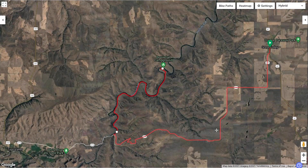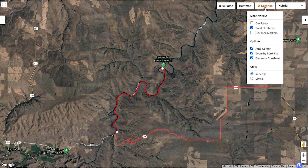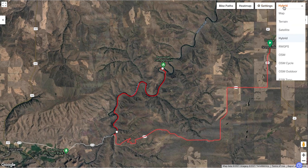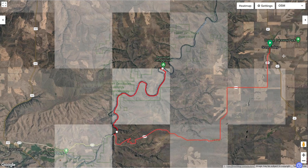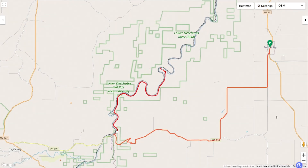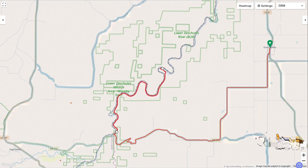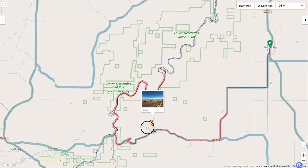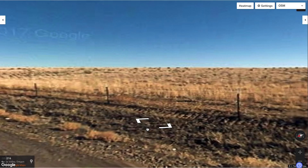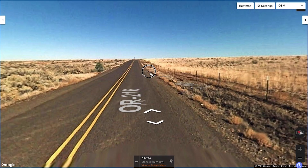One unique thing about our platform is that it allows Street View to be used on any map type. Notice how I can still take advantage of Street View even using the OSM map. Most route planners only allow Street View with Google Maps, which can sometimes really limit your route planning options.